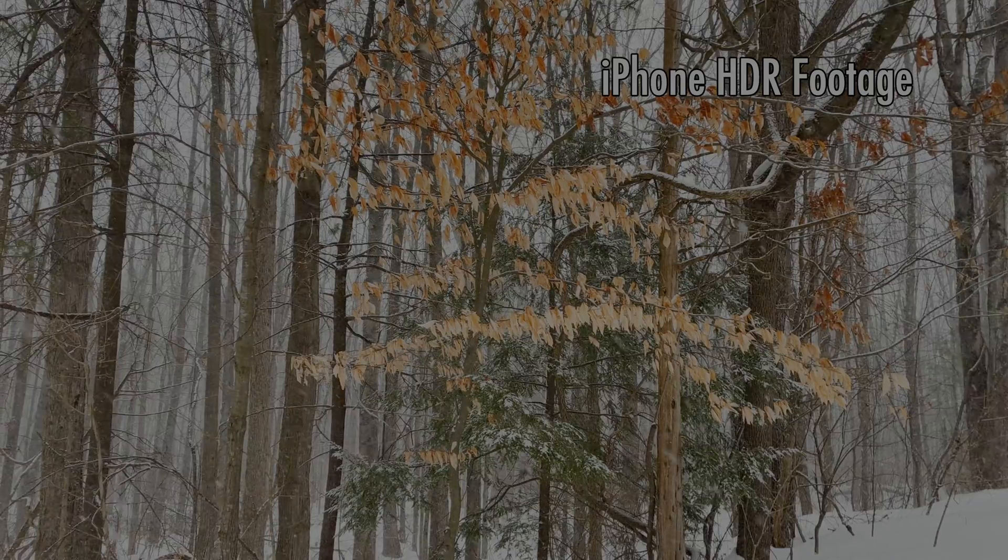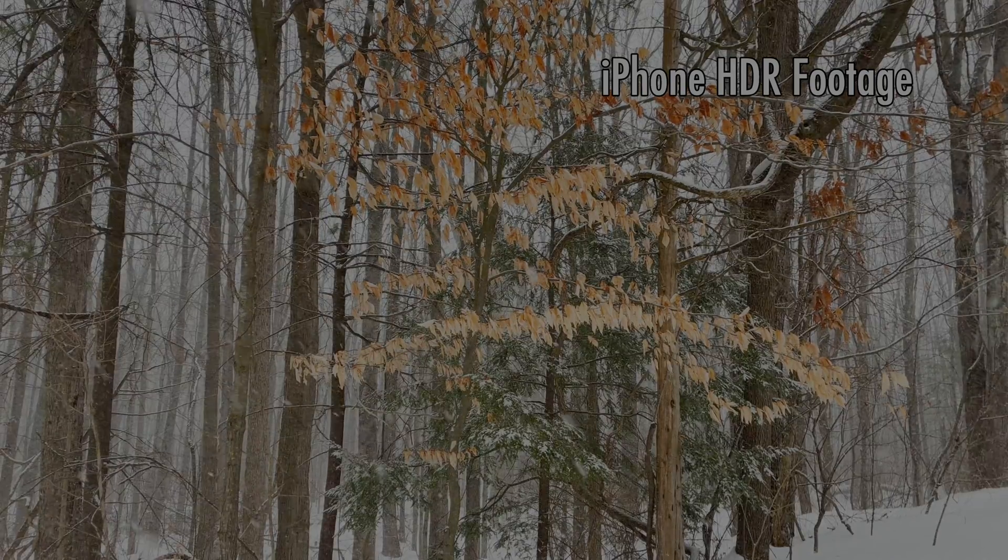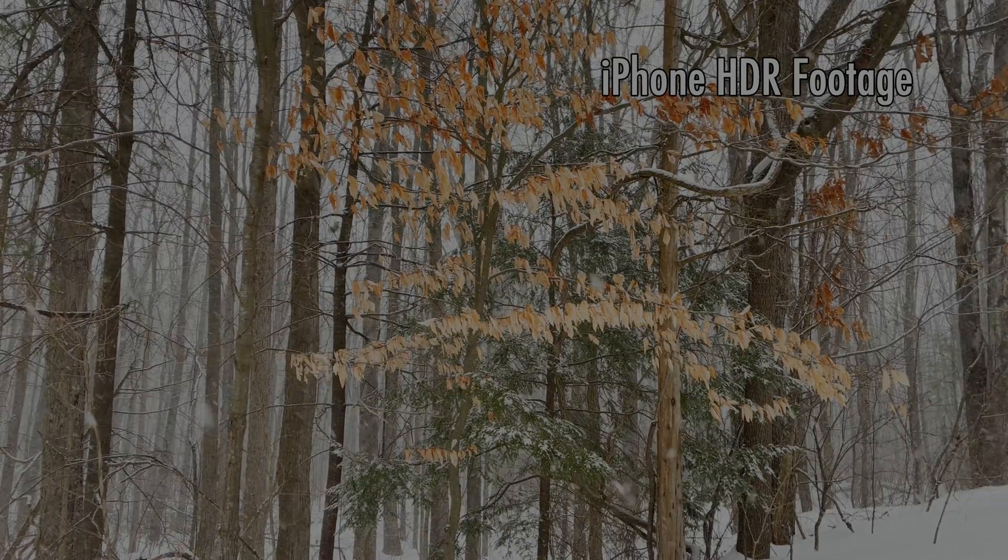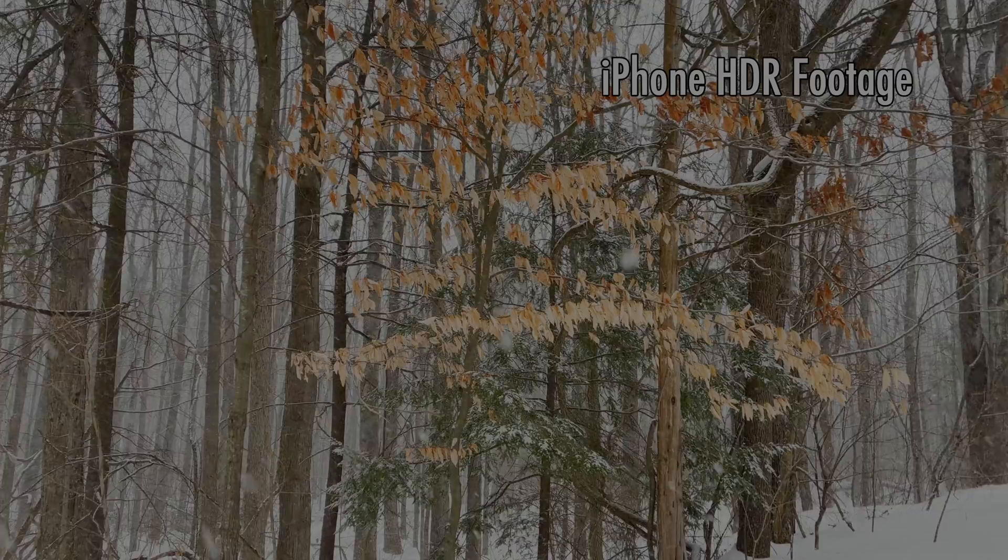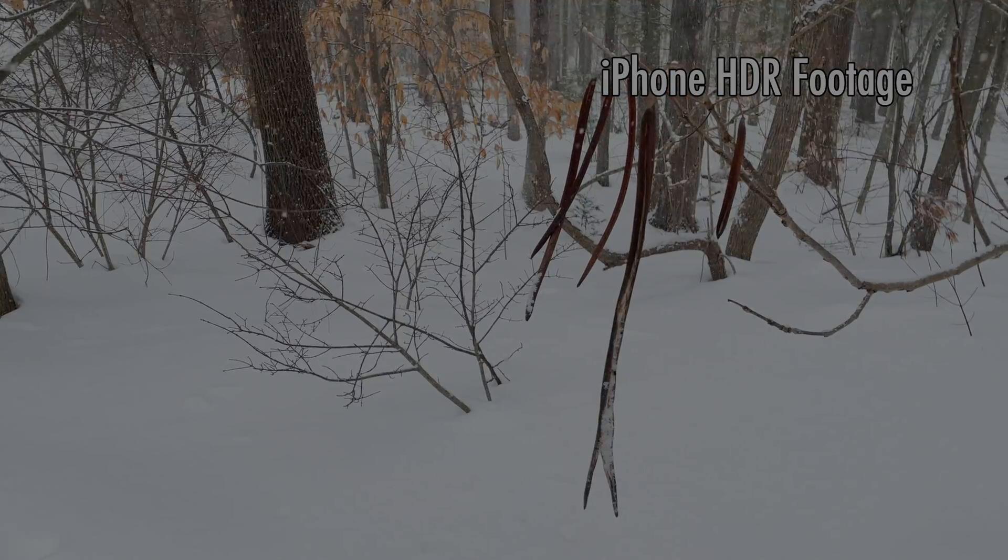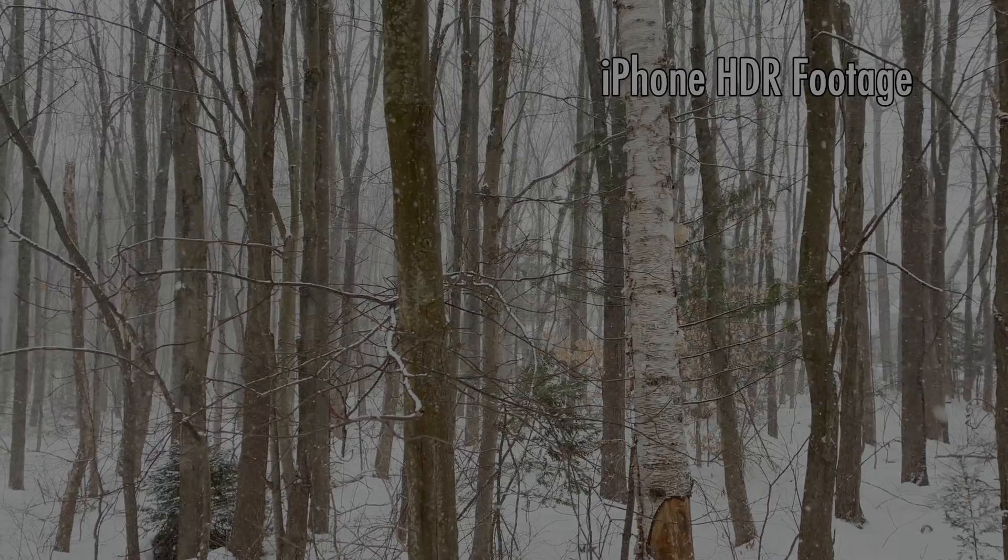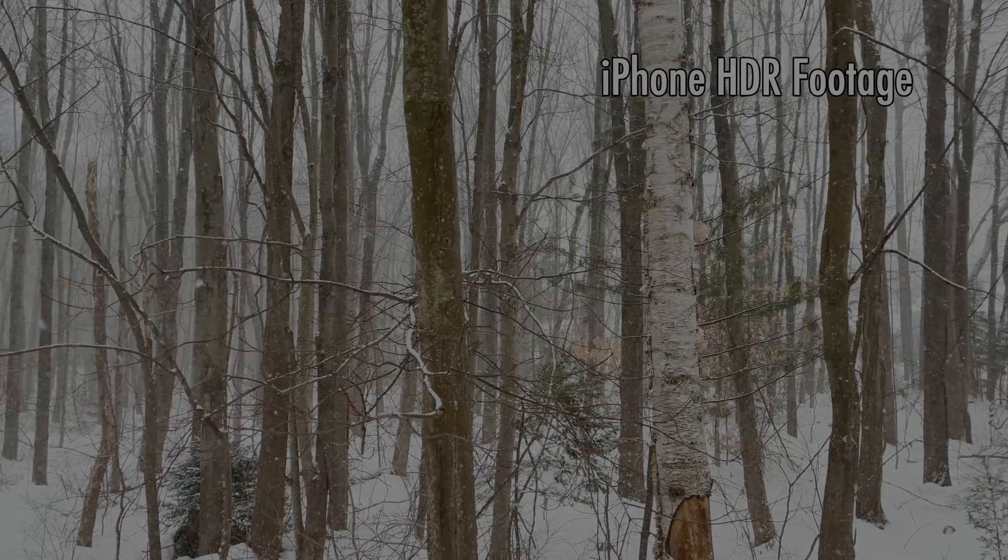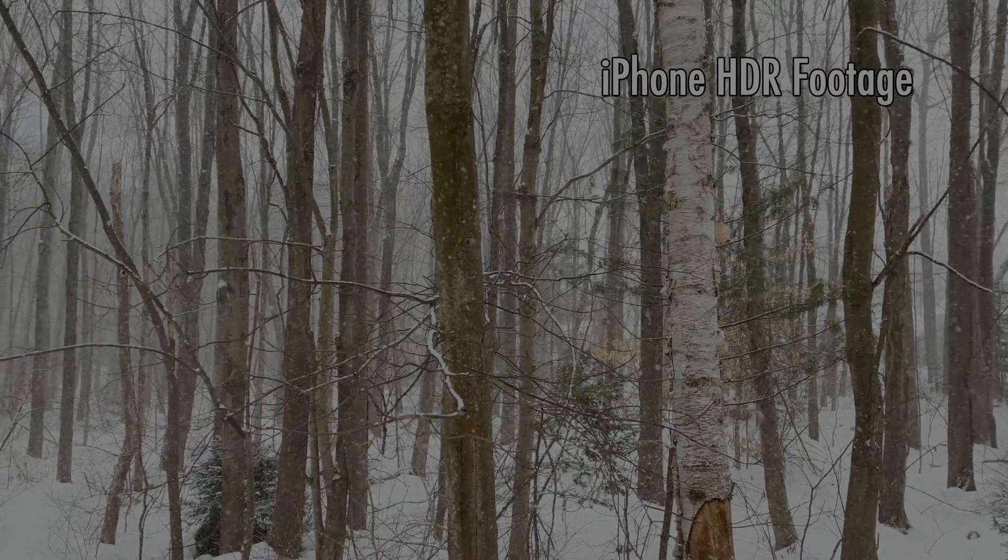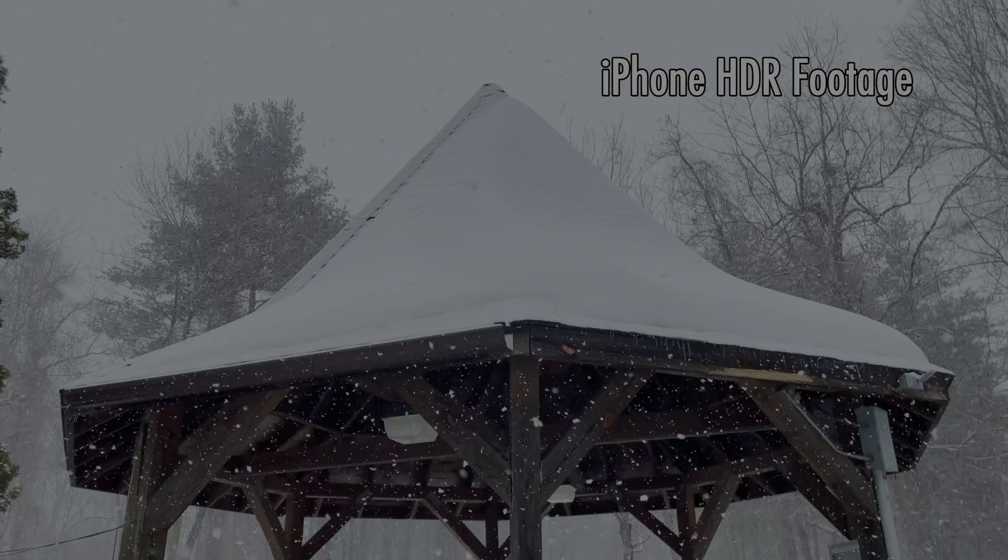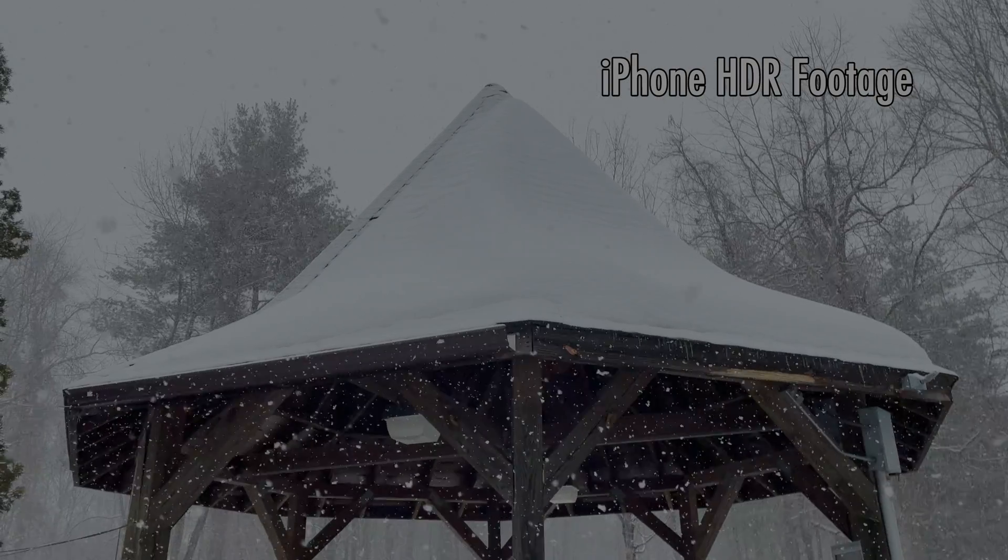This method preserves the high dynamic range information in your iPhone Adobe Vision footage, so it will look great playing back from YouTube on an HDR screen.